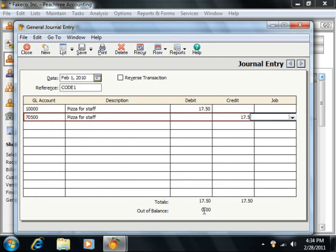Now, once the transaction is in balance, you can then click the Save button in the toolbar at the top of the window to save the transaction.